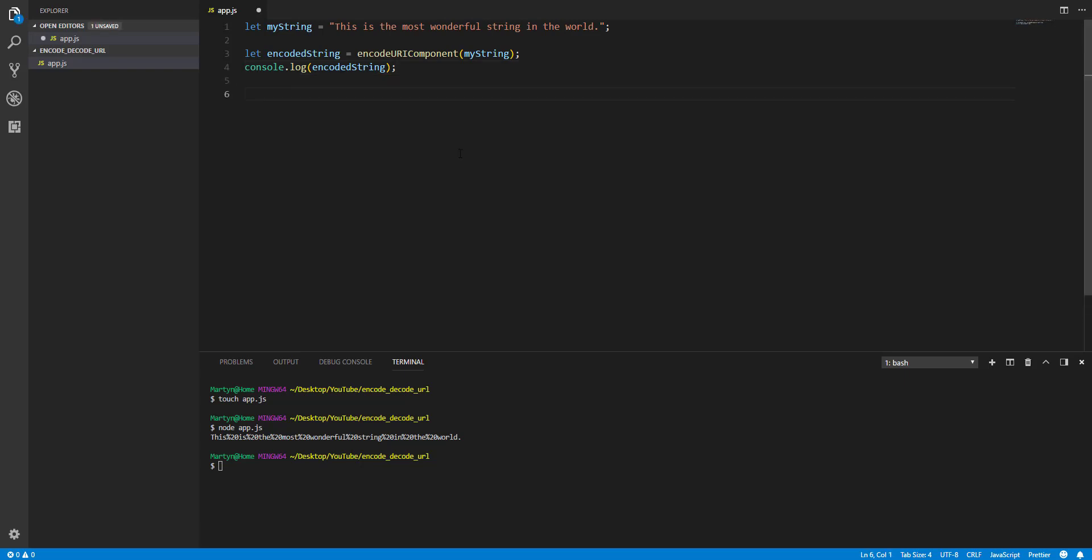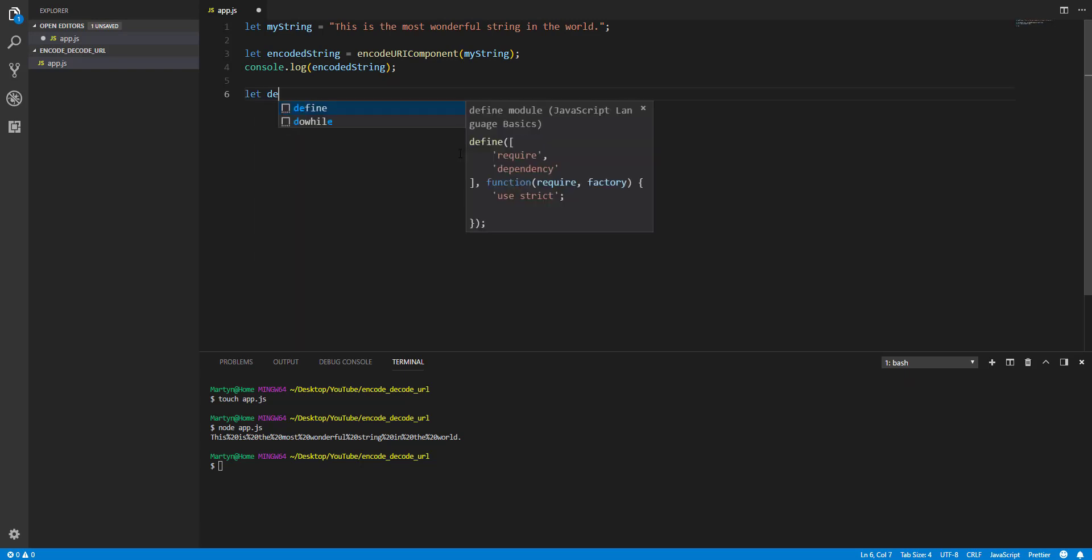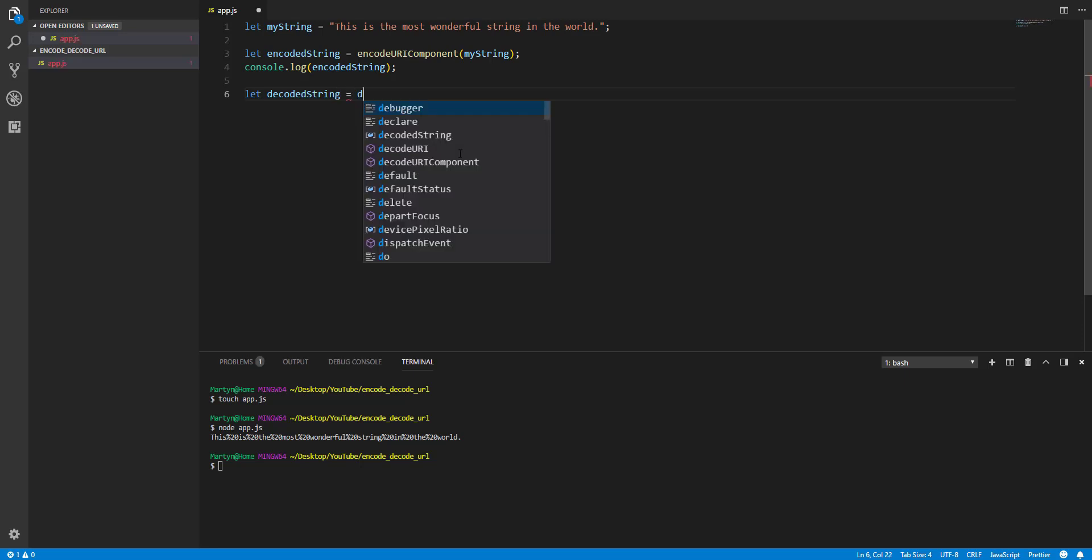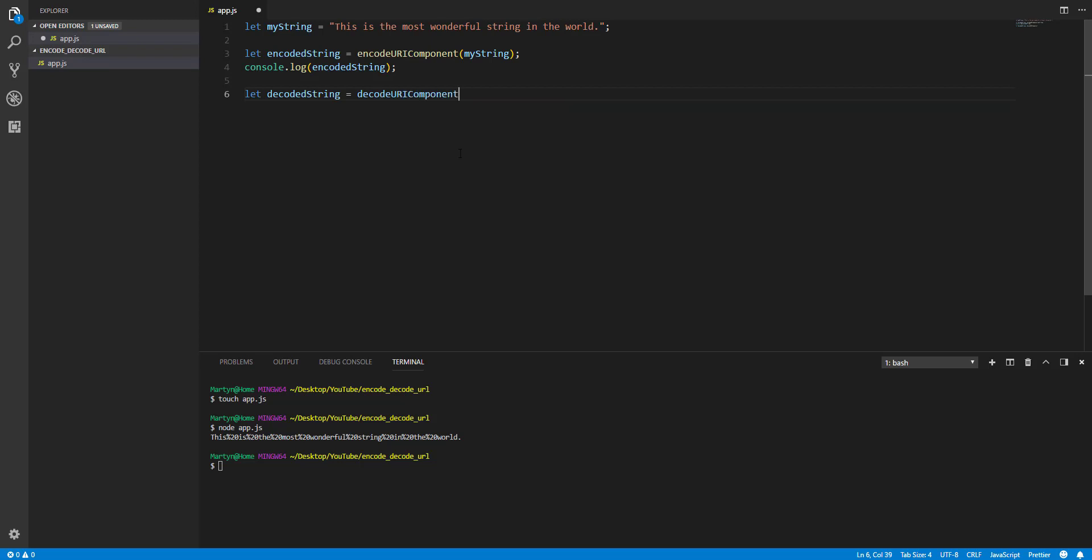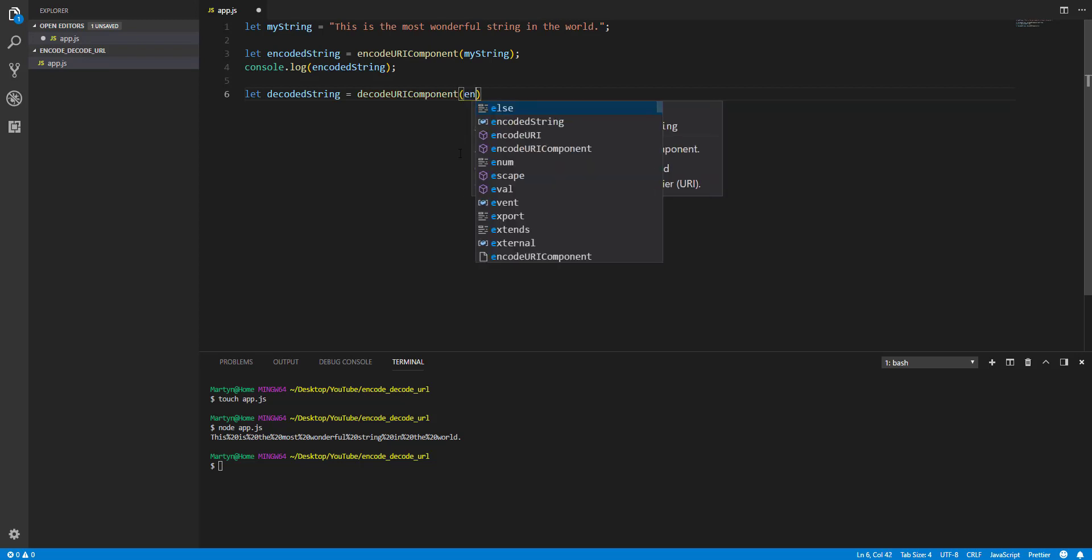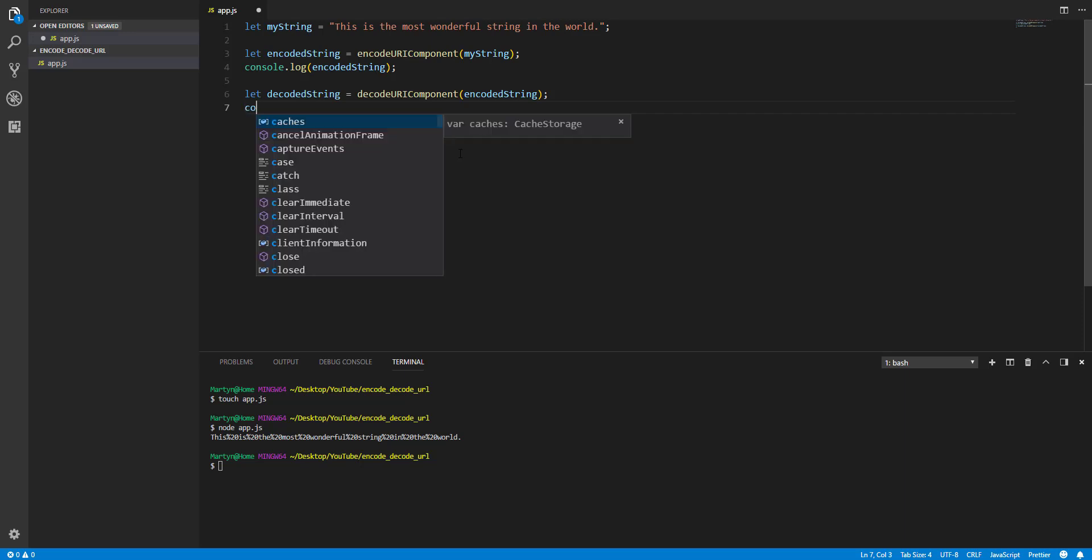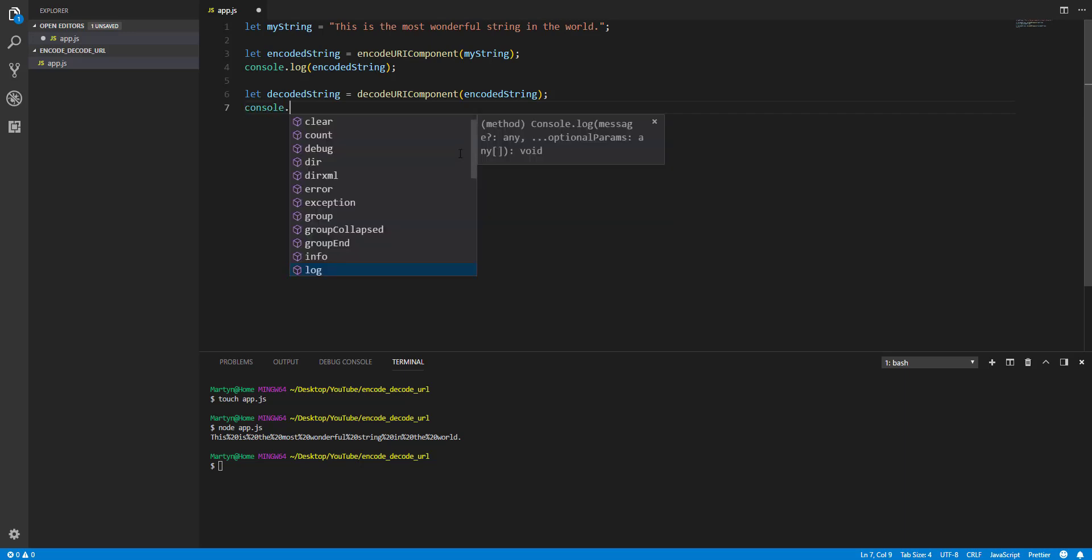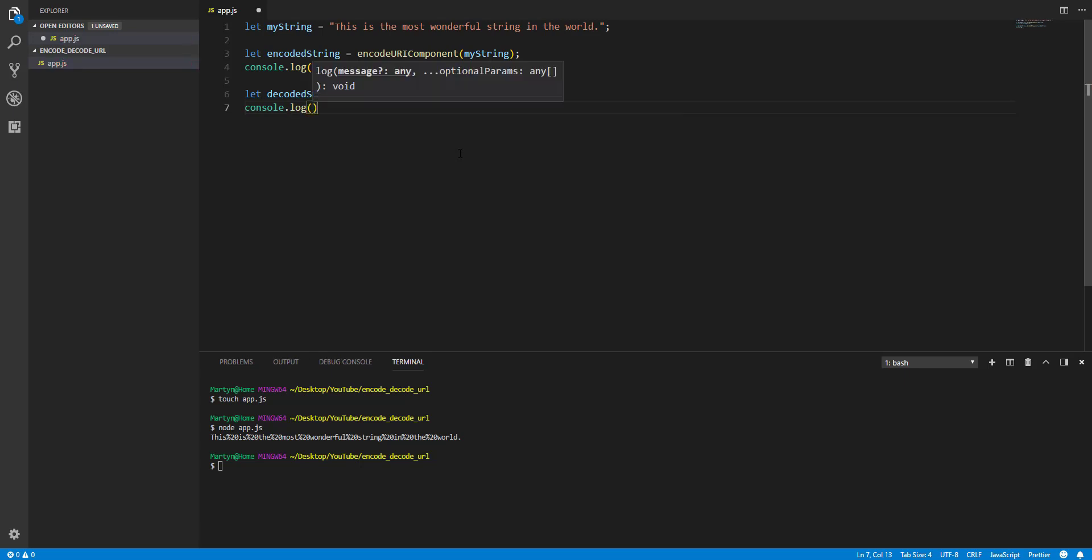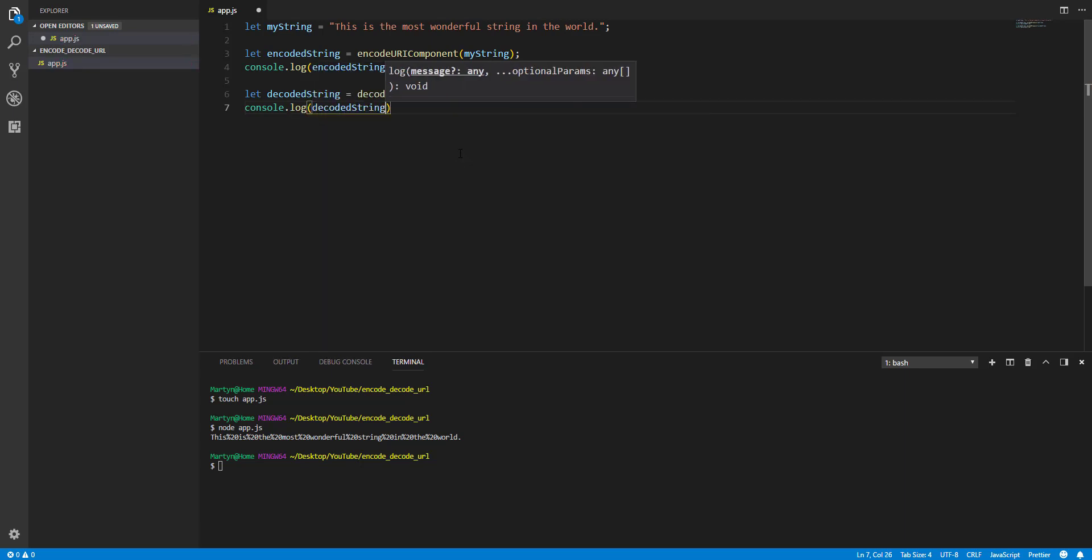So we'll do another variable, decoded string. And then we will decode URI component. We will decode the encoded string. And I'll log them both out to the console so you can see the difference. And that is decoded string.